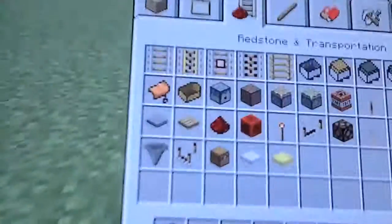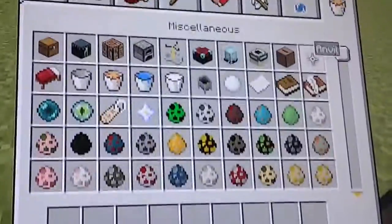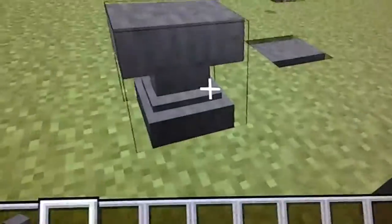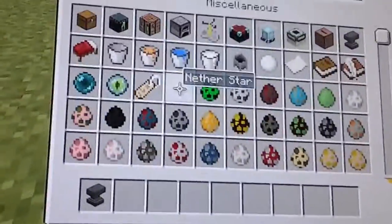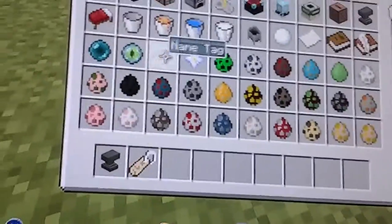Today we're going to be naming a rabbit Toast, and we'll change it with a name tag. First you got to get an anvil. Then you got to get a name tag. And then you got to get a rabbit.